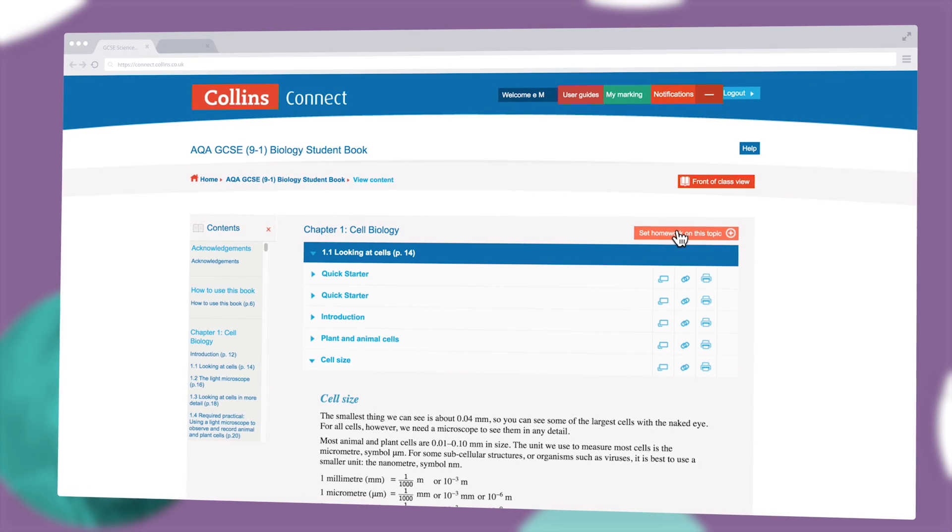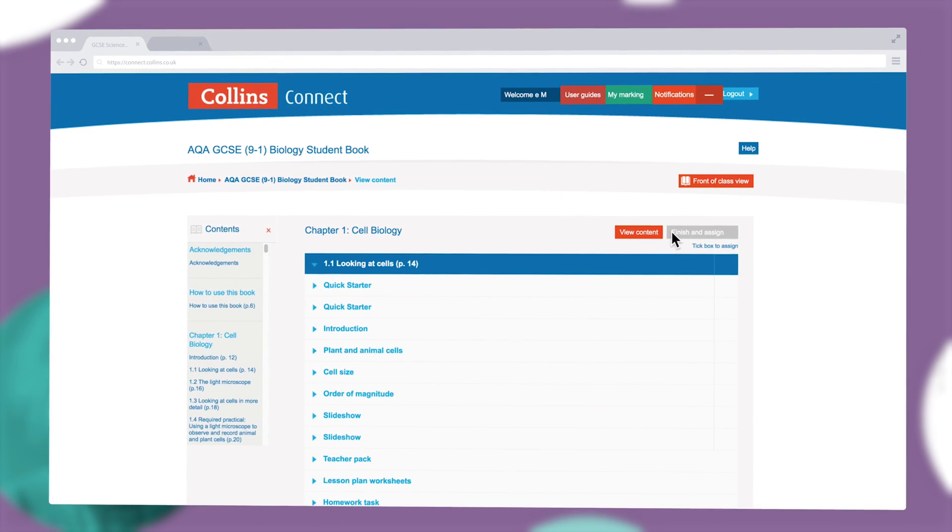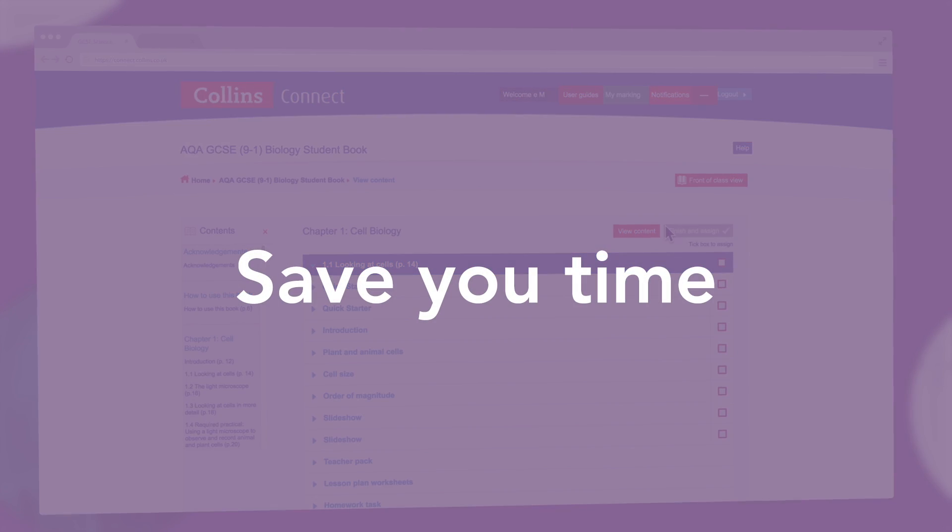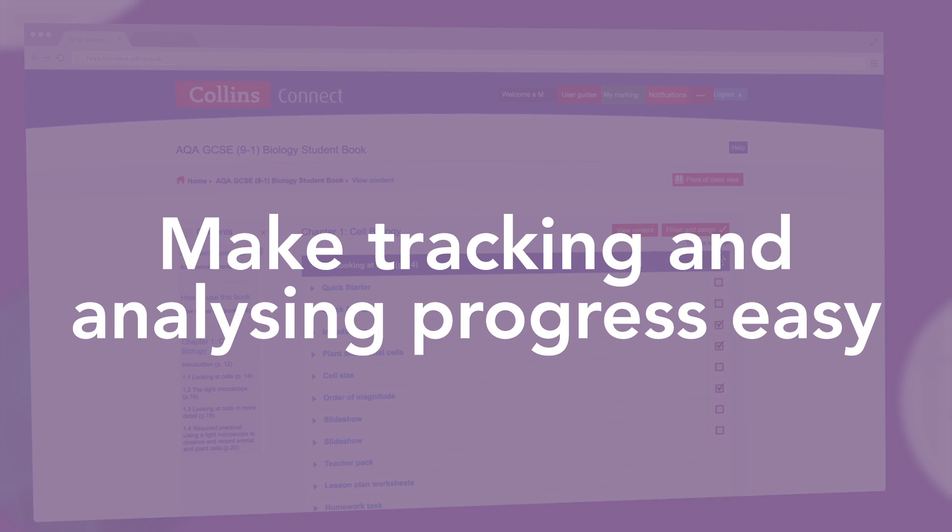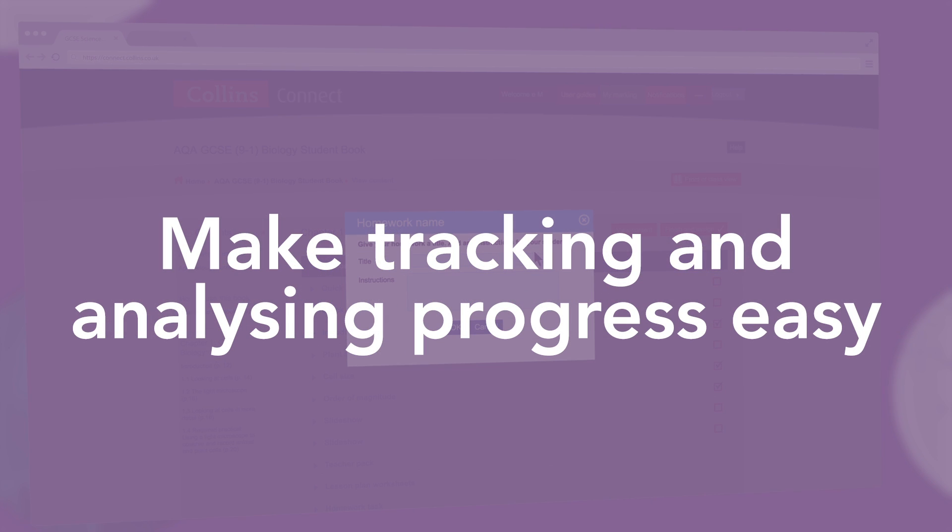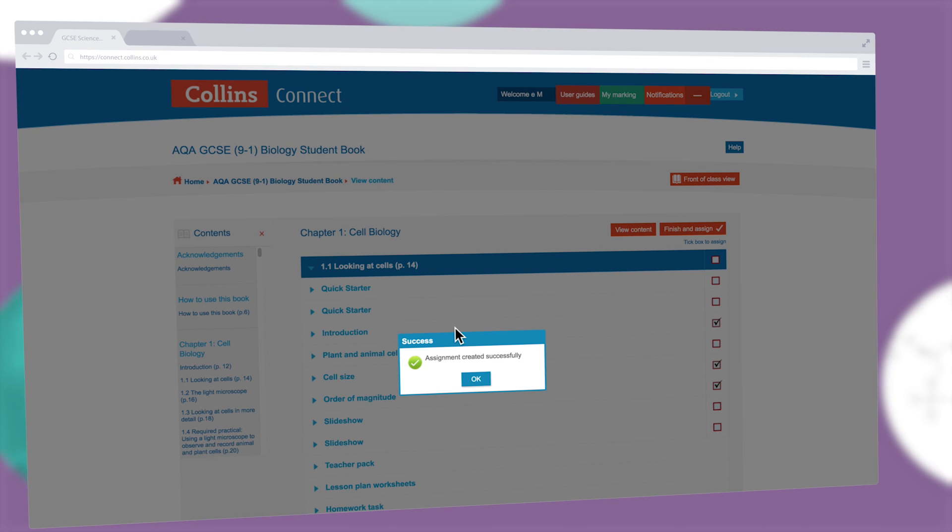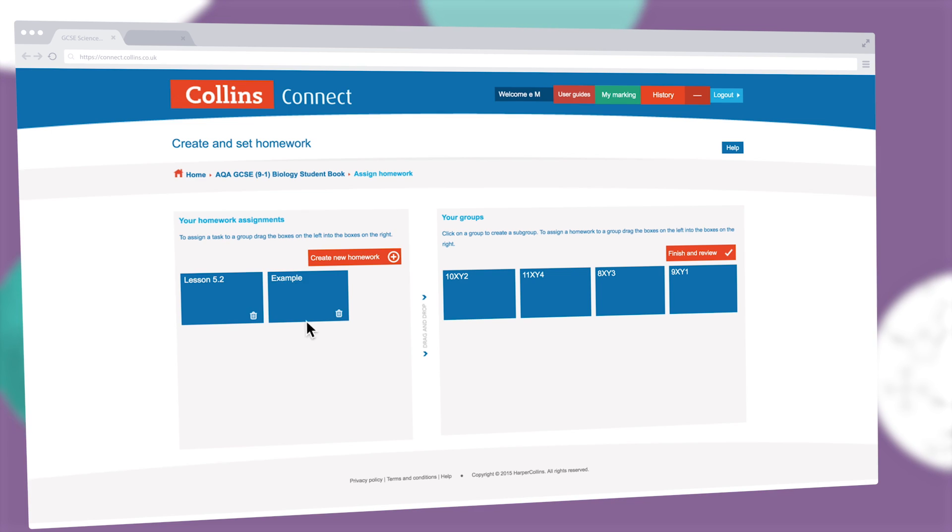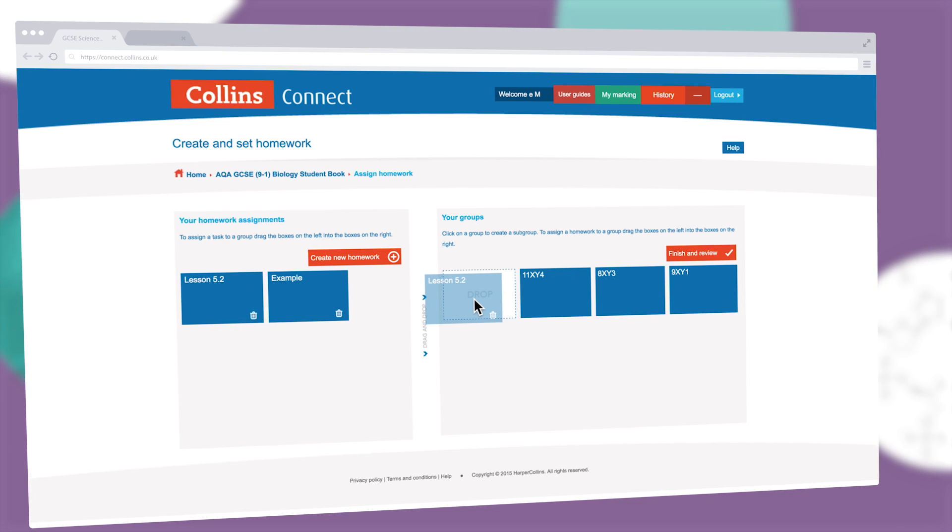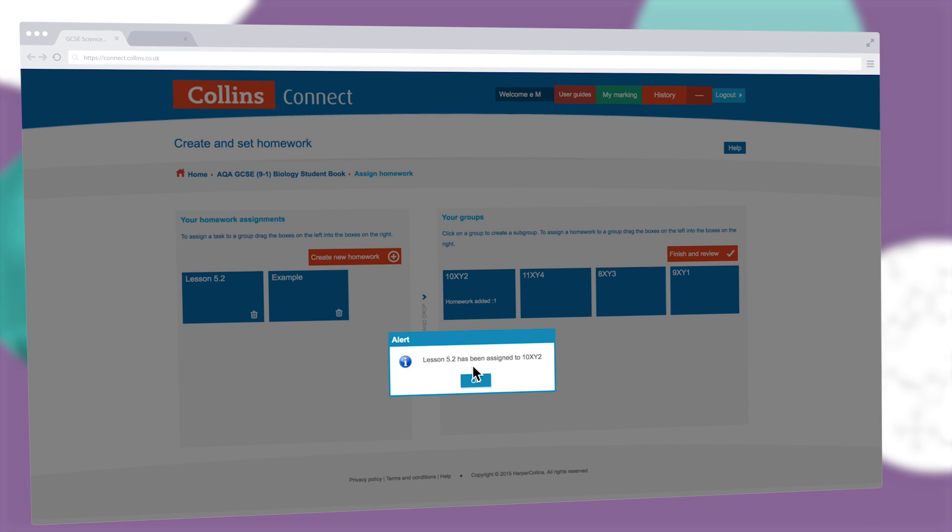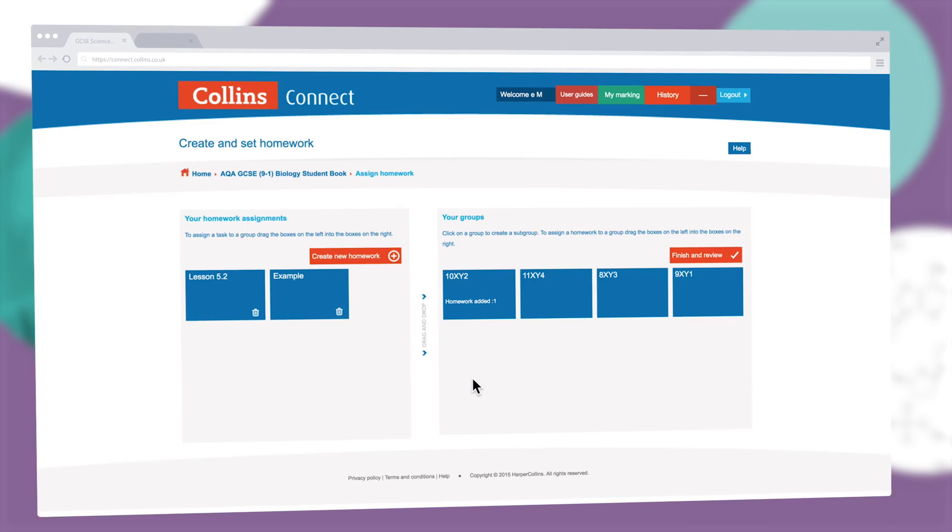The Collins Connect homework setting and assessment tools save you time and make tracking and analyzing progress easy. You can also quickly test understanding of a topic with auto-marked test questions and homework set in just a few clicks.